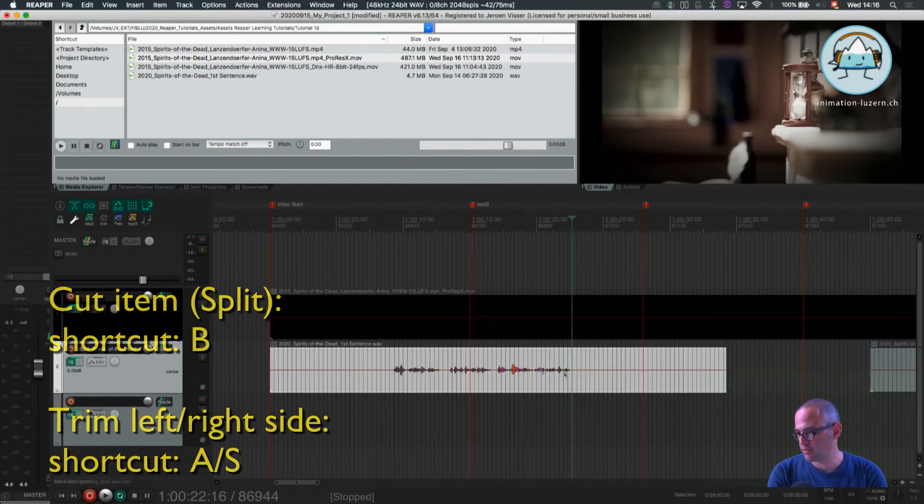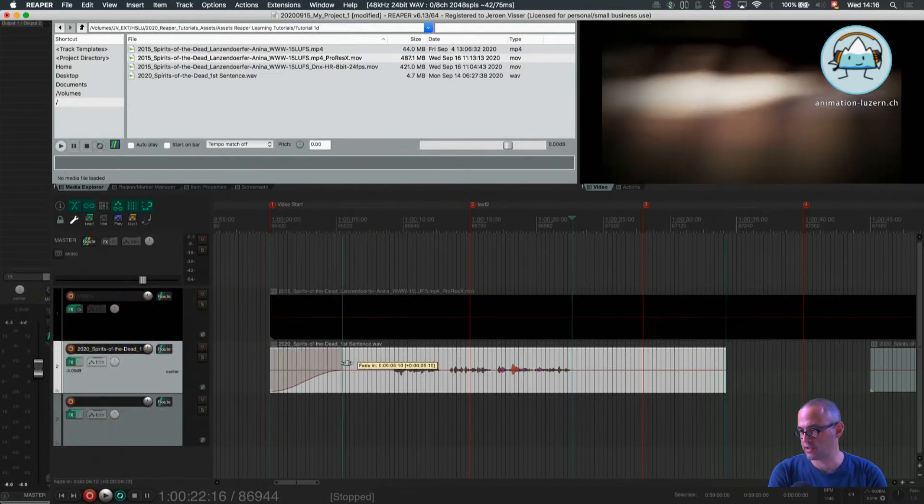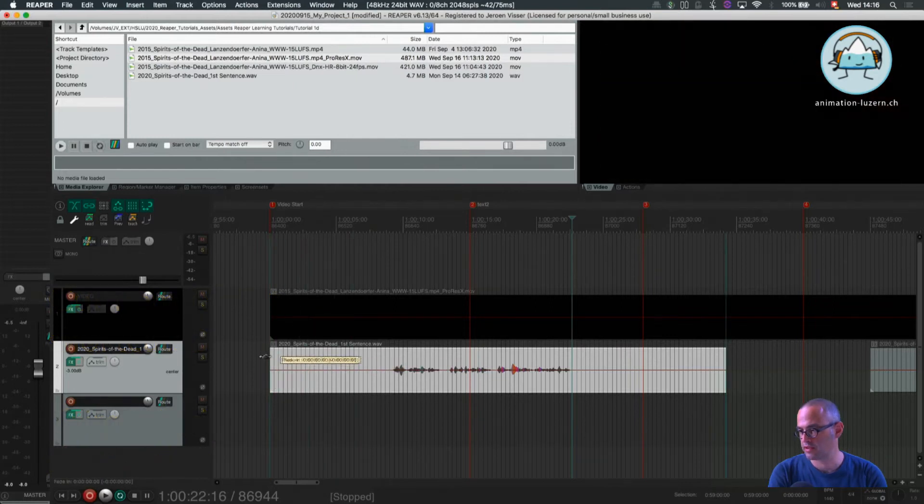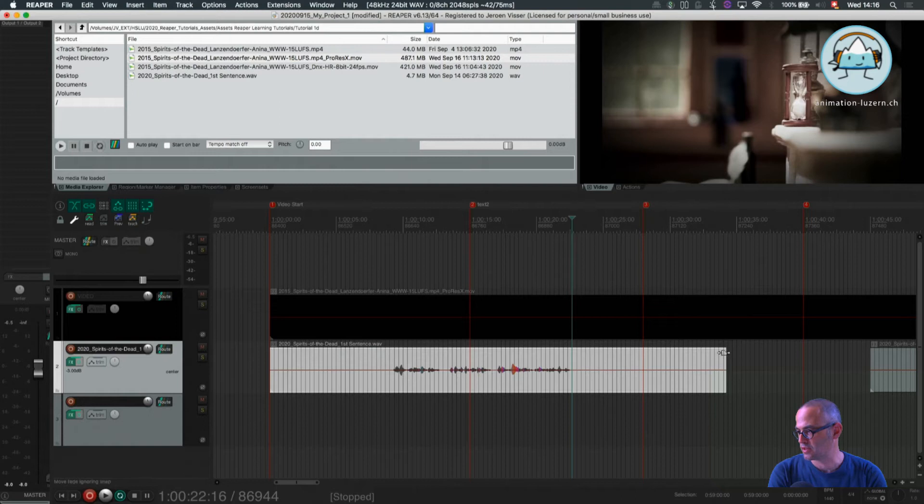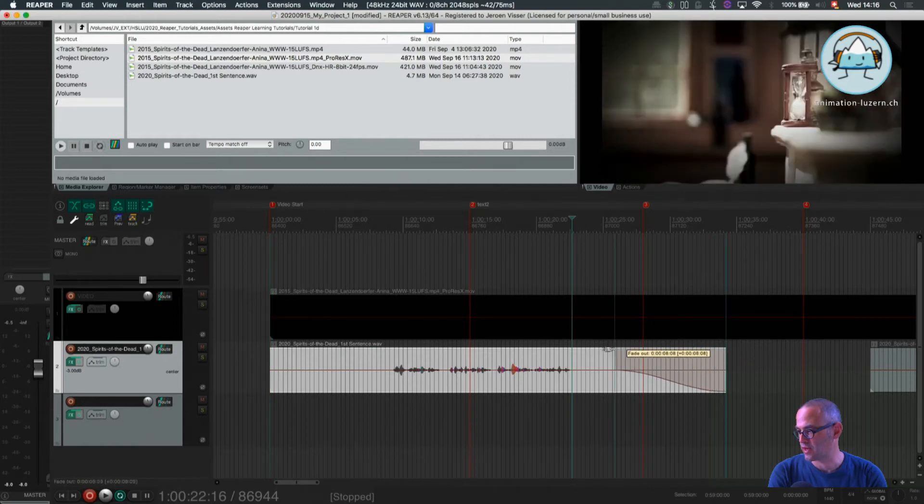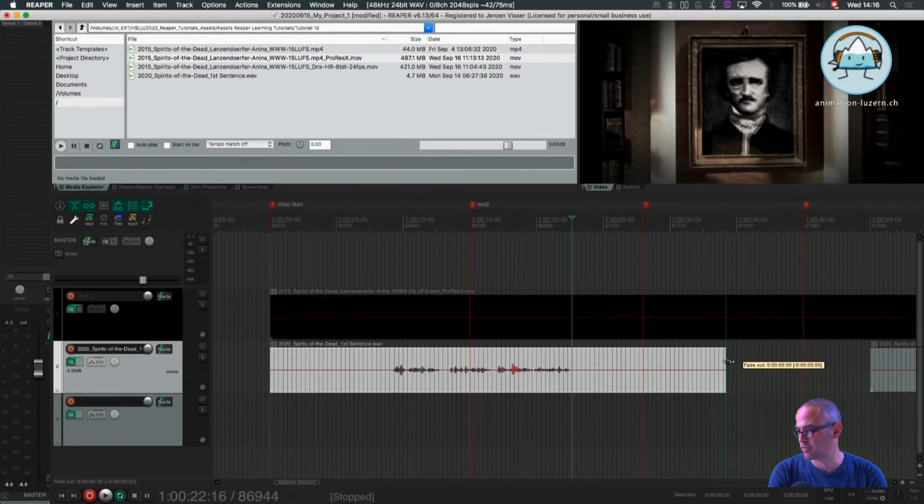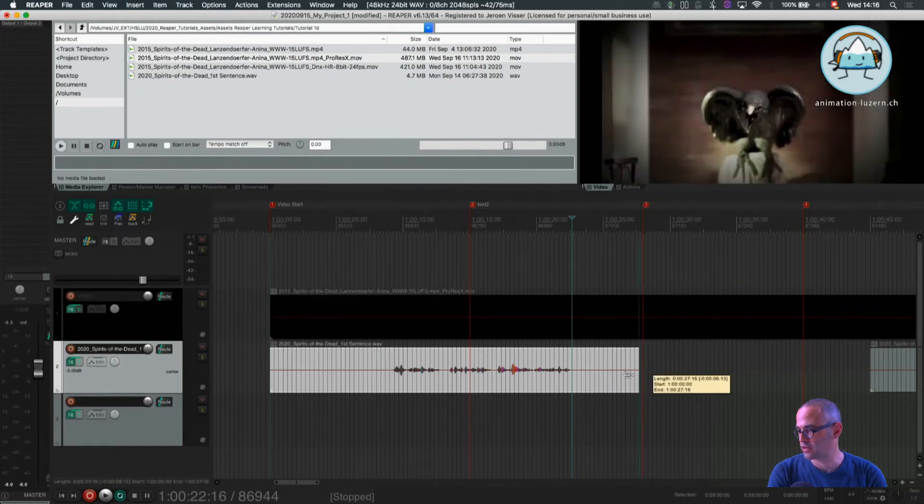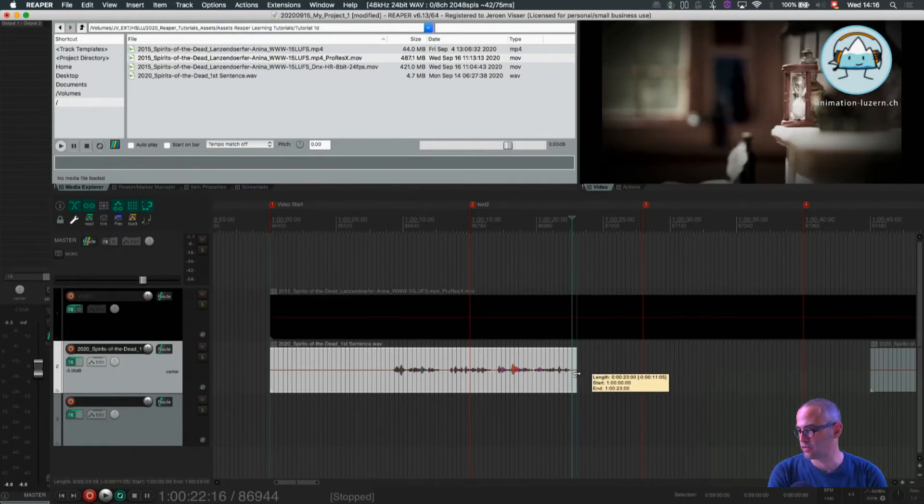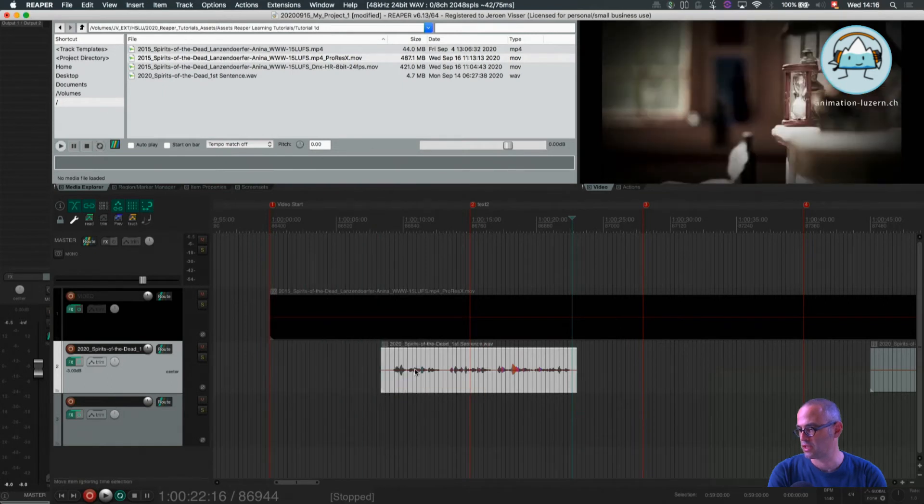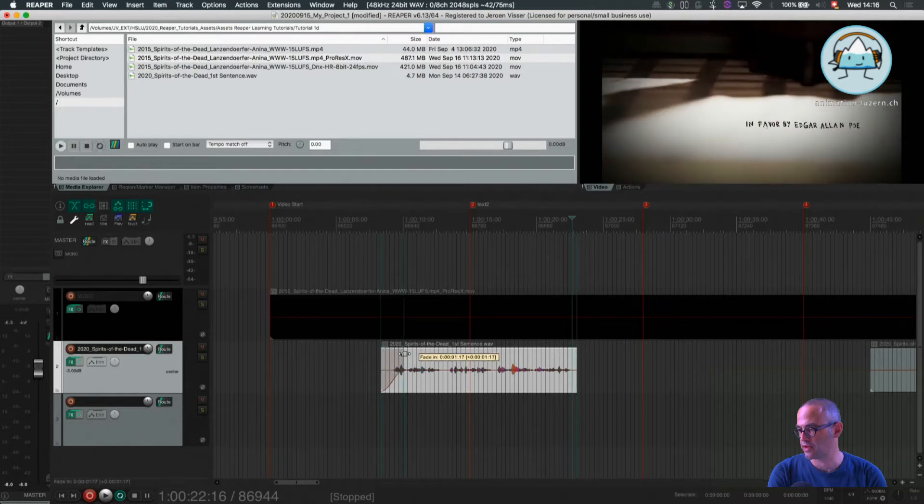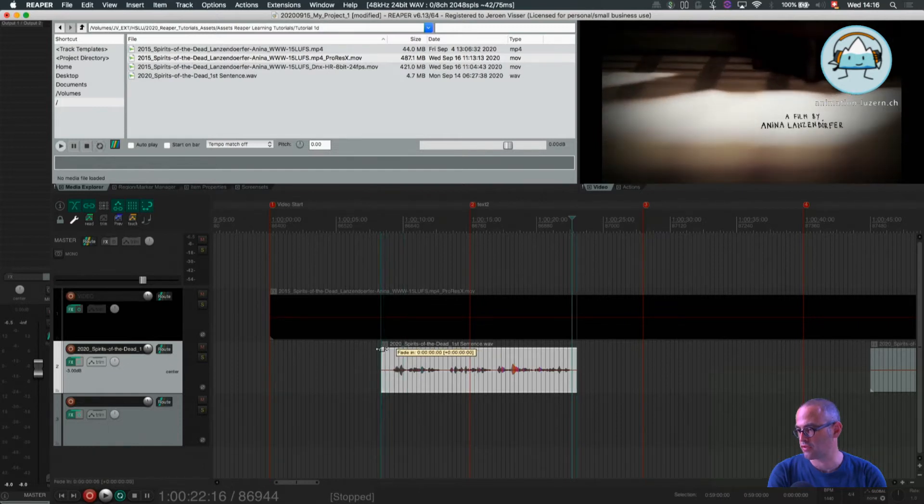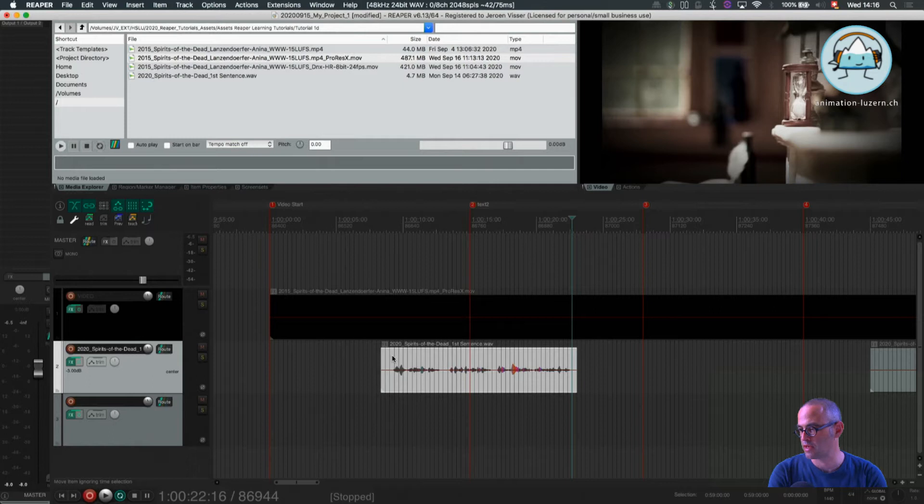Perform a fade can be done here by dragging the right upper part or the left upper part. The lower part also trims my selection. Performing a fade, I prefer not dragging here, it takes me too much time.